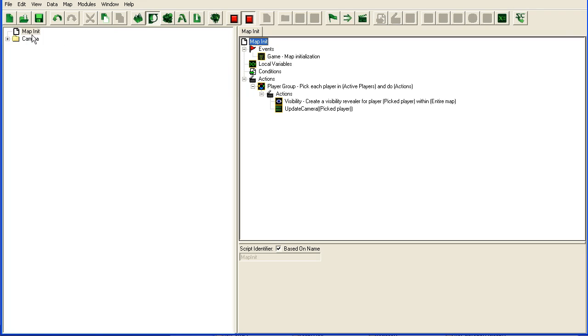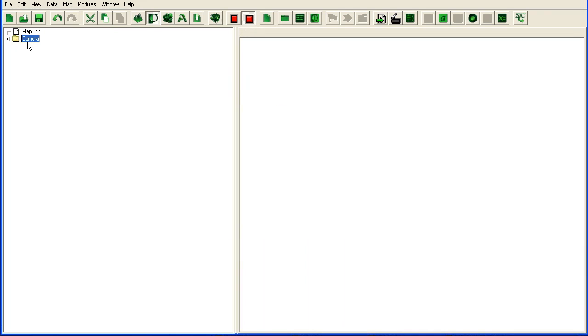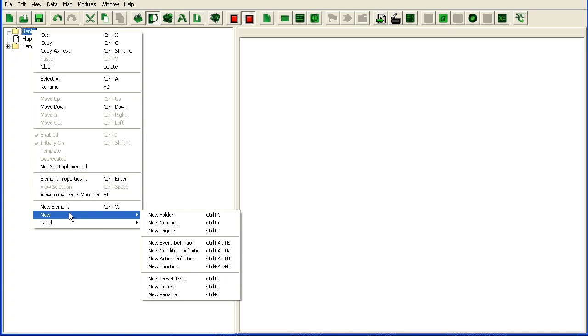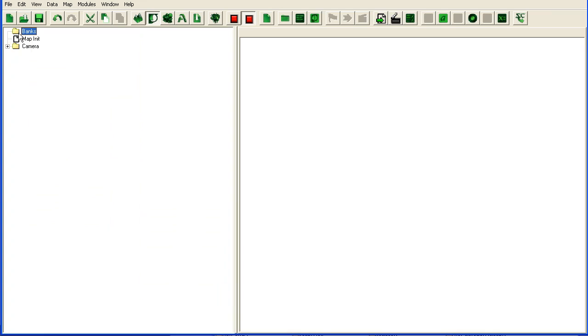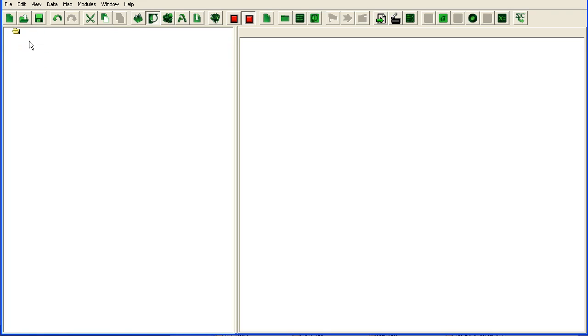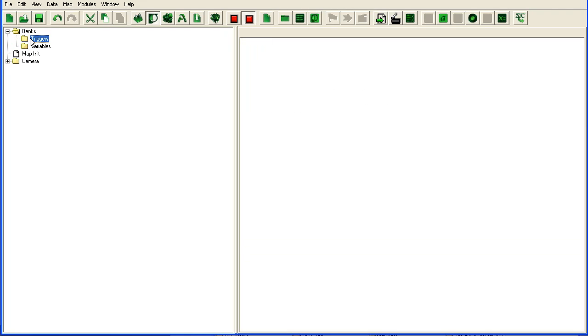So the first thing we need to do is make a new folder. We'll call it banks. First we're going to open a bank because we're going to have to do this anyway. So we're going to need some new folders here, triggers and variables. Just like with dialogs we need to store the banks in some kind of variable after we open it.